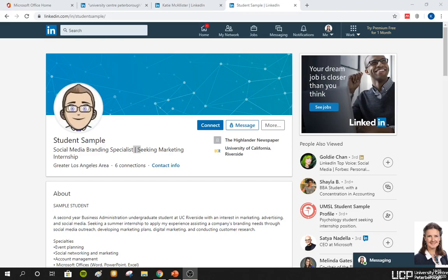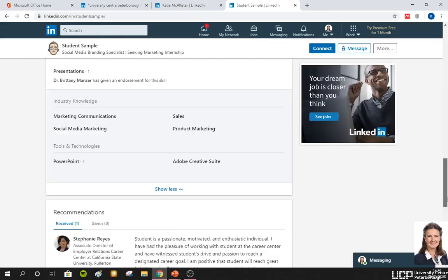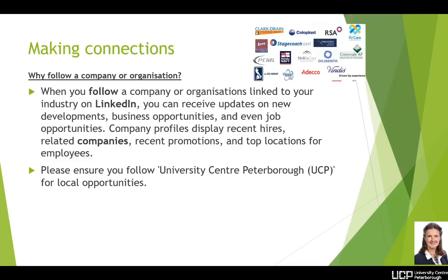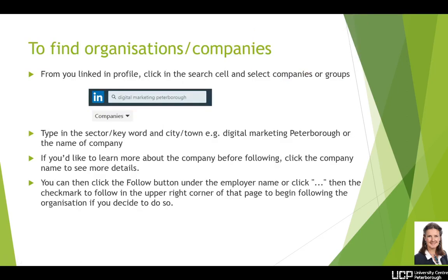That's now most of your profile filled in. The next part is to start making connections. If you scroll to the bottom of the profile you can see a page called 'interests' — these are the companies this individual is following. You want to make sure you're following the right type of businesses and organisations so that when people review your profile they can see you're interested in the sector you say you are. When you follow an organisation, just like on Facebook or Twitter, you will see any updates they post. This is why we ask you to follow University Centre Peterborough so you can see regular posts about local opportunities.